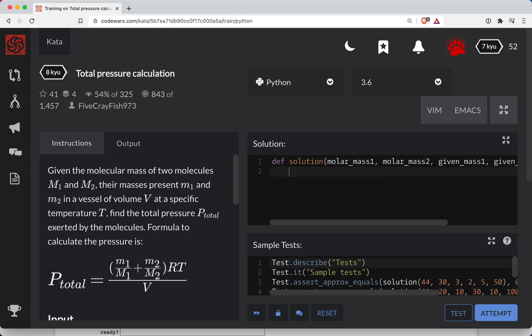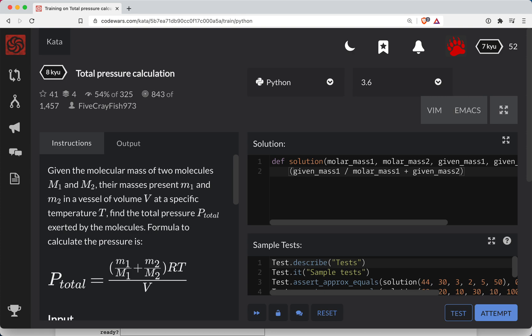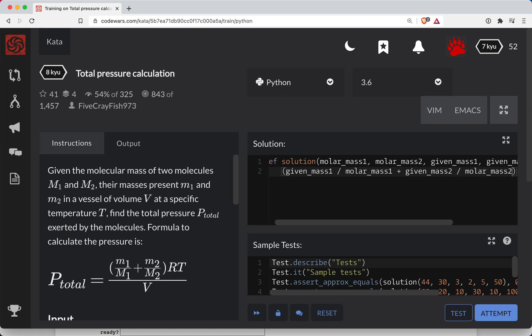So it looks like we need to add given mass one over molar mass one. And so we need to add up given mass two over molar mass two.